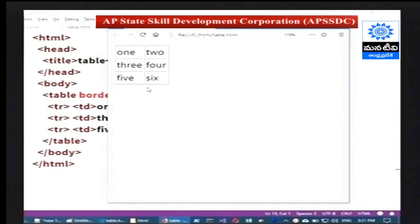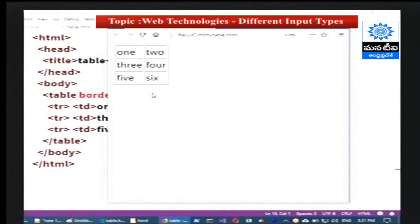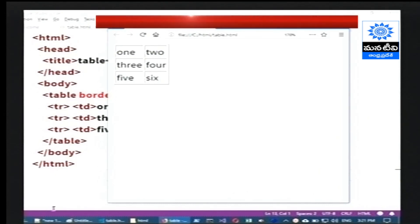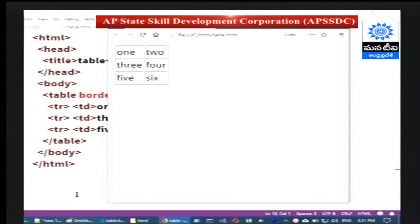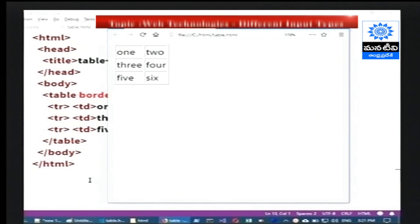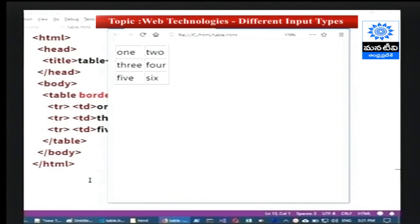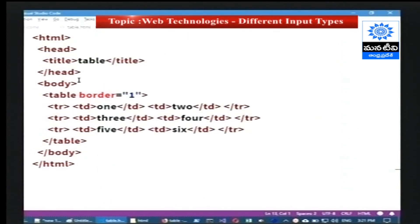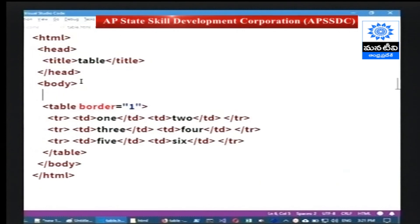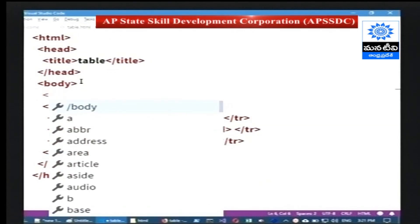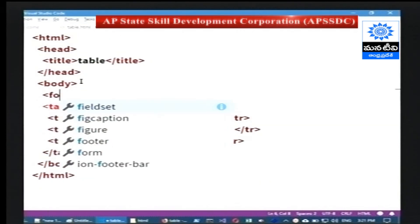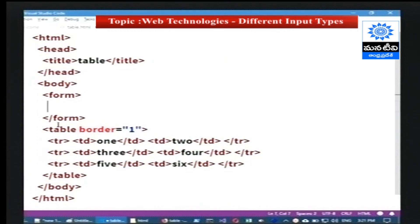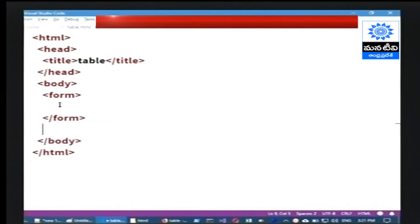Now I would like to convert this particular basic table into a form. I want to place a real-time registration form — suppose a student registration form for the university. So first I want to place a form tag, and inside the form tag we have to place the table tag.